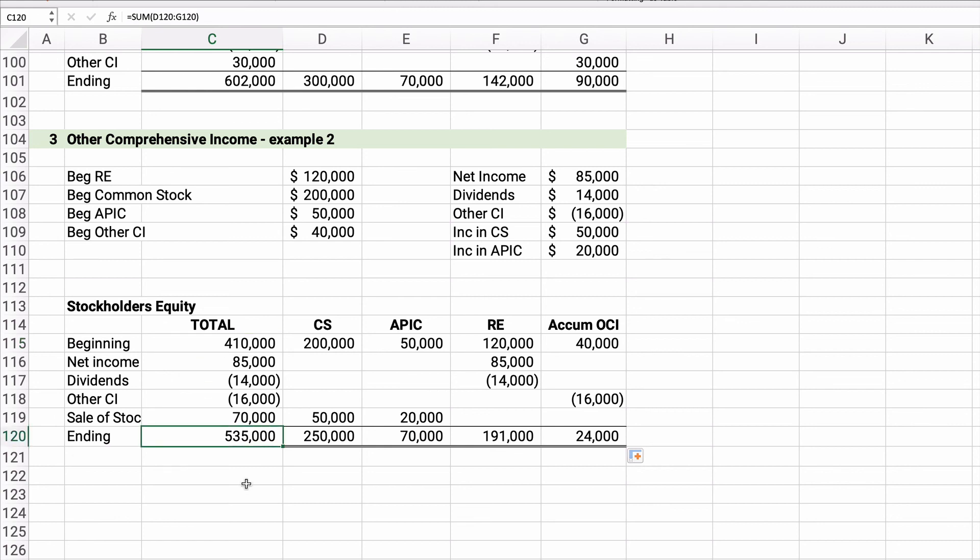That's how you do a condensed income statement in Chapter 4, how to do other comprehensive income, and how comprehensive income works with the one- or two-statement approaches. Thanks for watching.